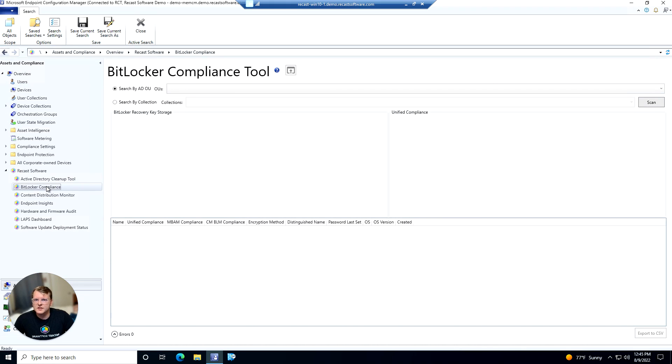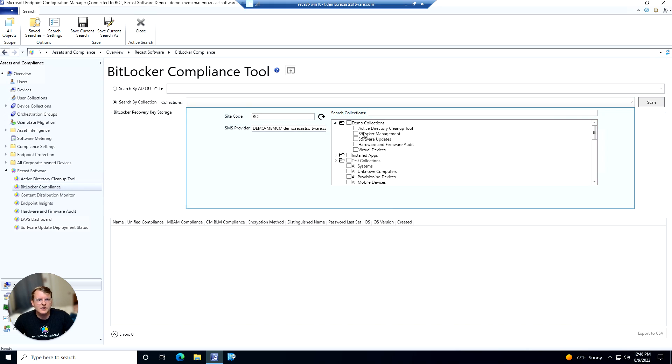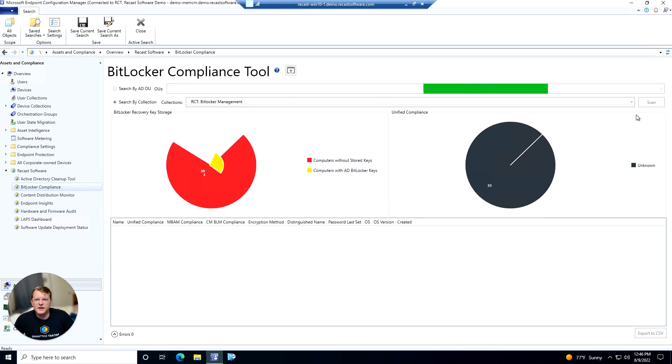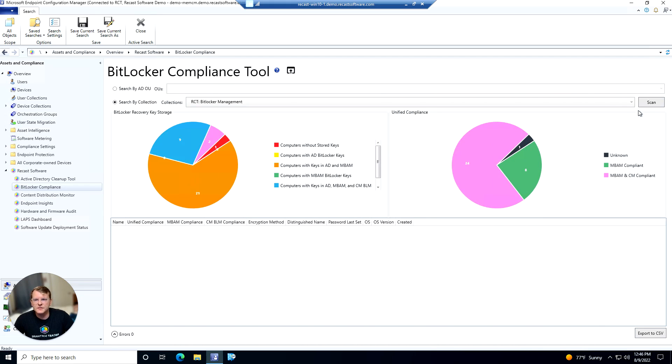That's going to pull up our dashboard here. So we can either search for this by ADOU or by a collection. I'm going to go ahead and grab a collection here for us to look at and then we can hit scan and that'll pull up our graphs here.